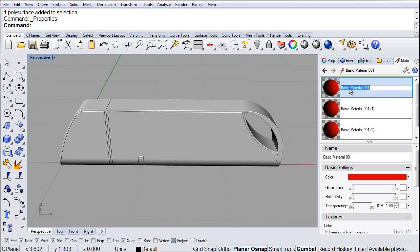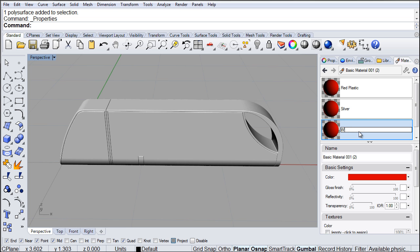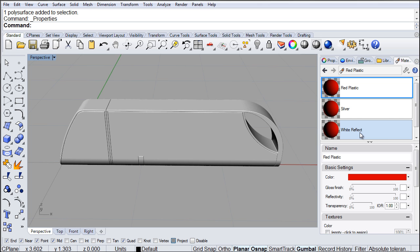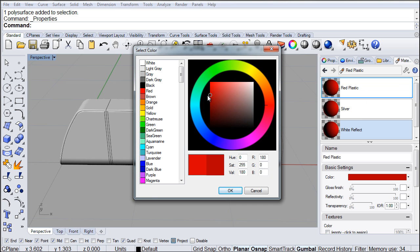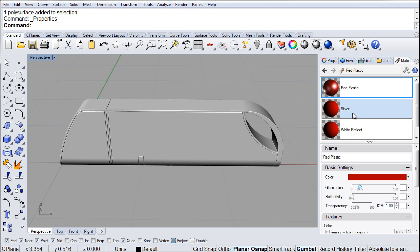The first one is going to be called Red Plastic. The second one is going to be called Silver. And the last one is going to be called White Reflect. The first one is going to be a dark red, so I'm going to bring the red color down a little bit. By looking at your USB drive, you can see that it's glossy plastic and it's a little bit transparent — you can see the stuff inside. That is going to be our plastic.